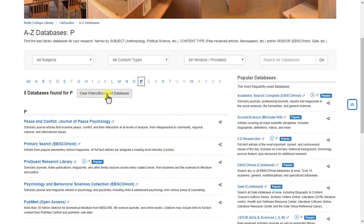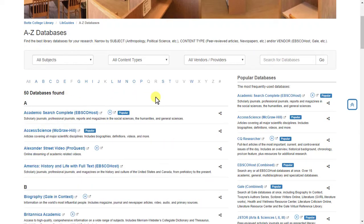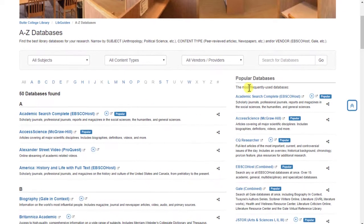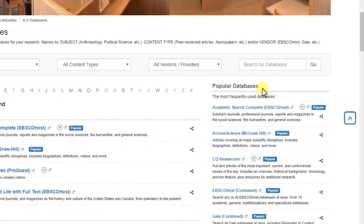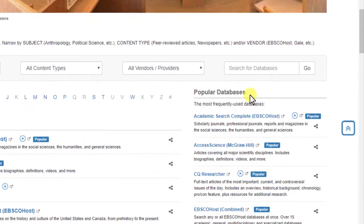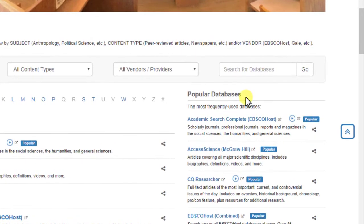Click Clear Filters to get back to the full list of results. You can also browse the listed databases by reading the brief descriptions underneath each database. Alternatively, you can look at the right-hand column under Popular Databases to see the library's most used databases.